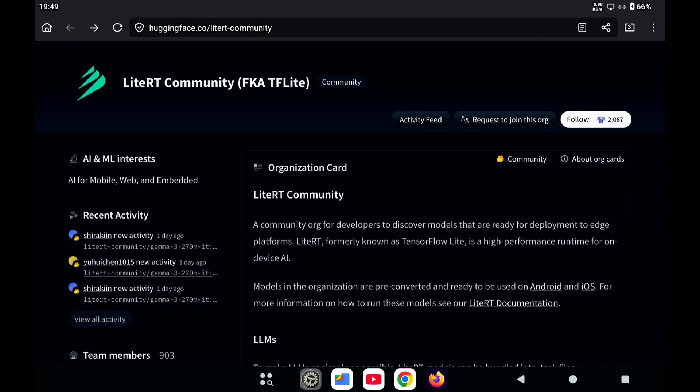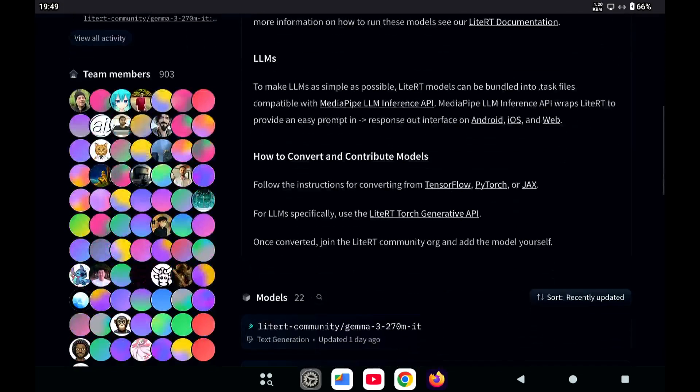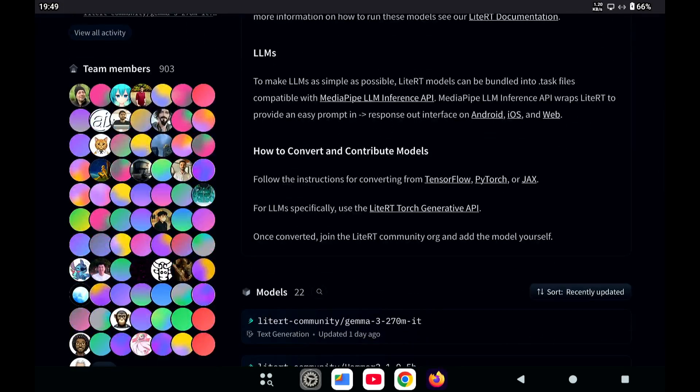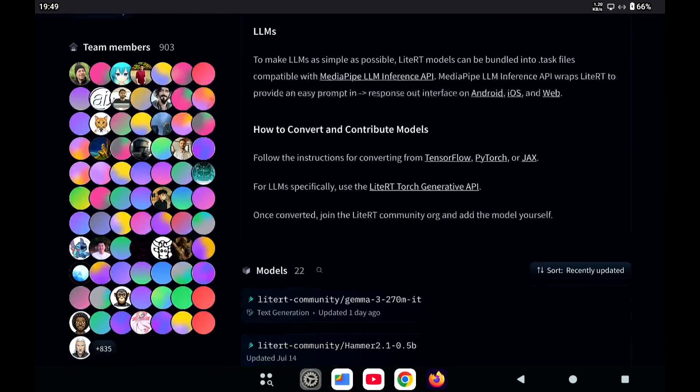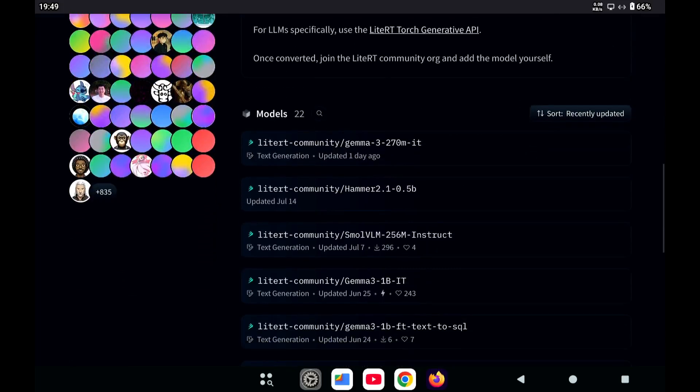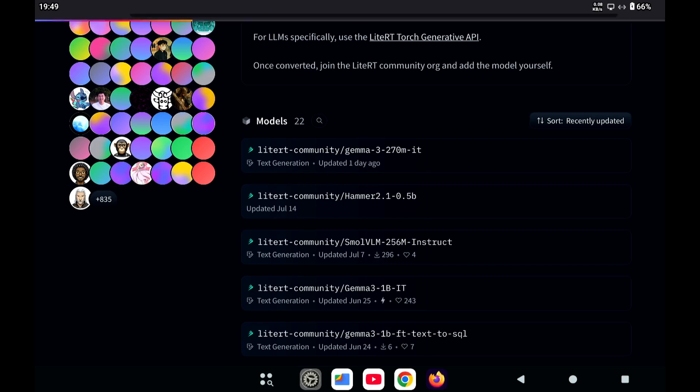So if we go there, this is their homepage on Hugging Face, and then there are several models. Let's just say we take the first one.